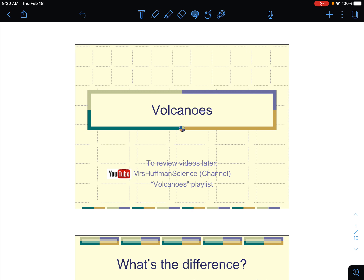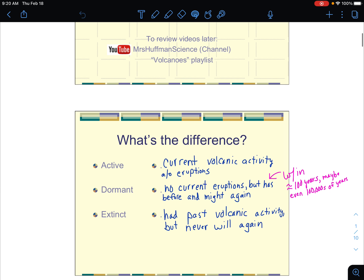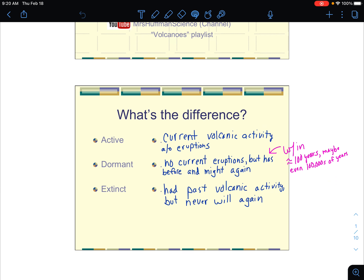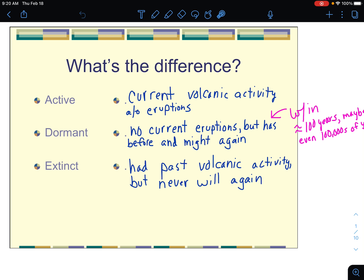We're going to start with some volcano basics. There are active, dormant, and extinct volcanoes. An active volcano has current volcanic activity — that does not mean it has to be erupting right at that moment, but that there's some kind of volcanic activity going on, such as geysers or a little bit of outgassing, various different volcanically related functions.